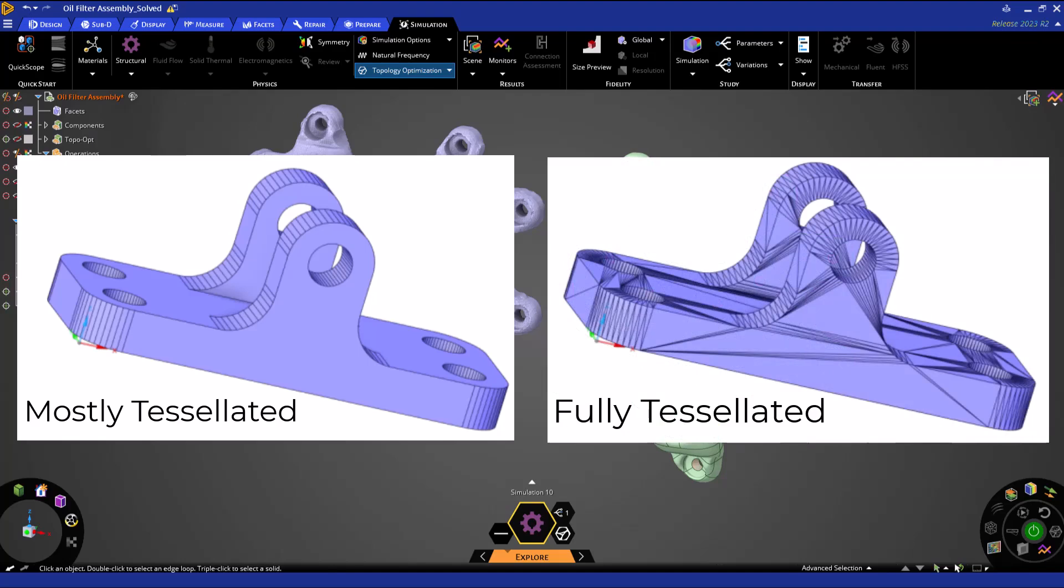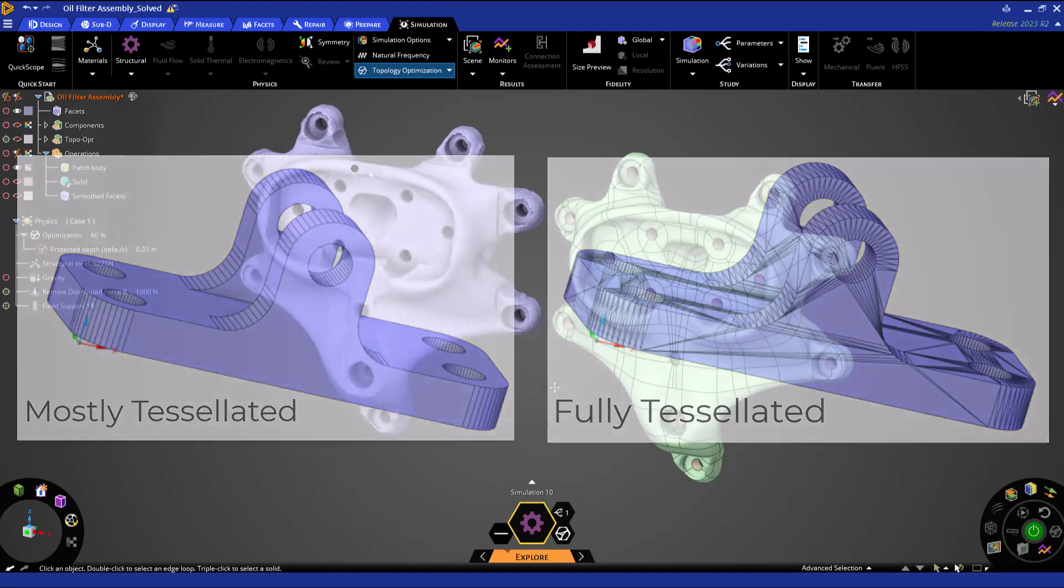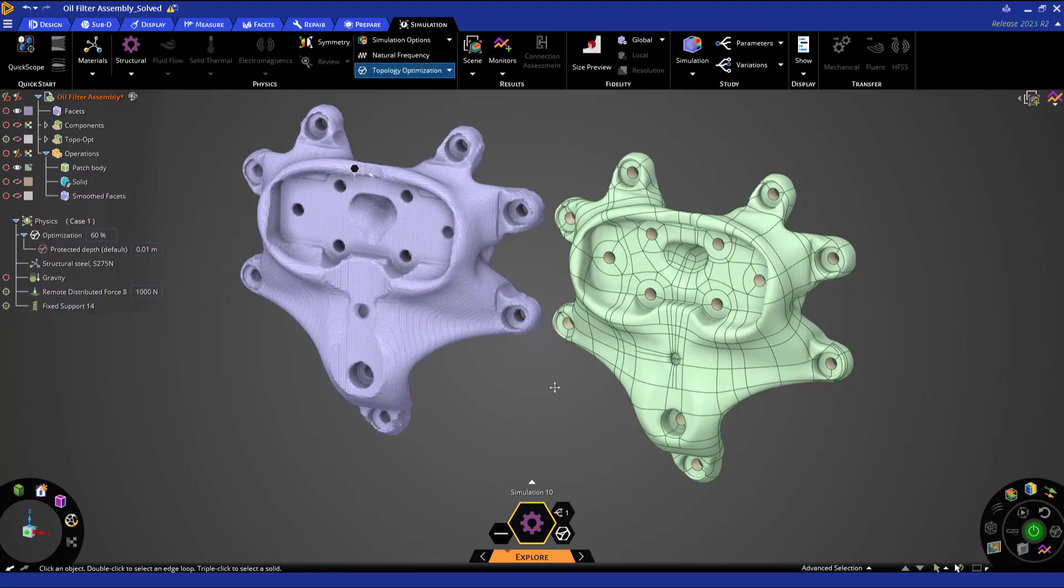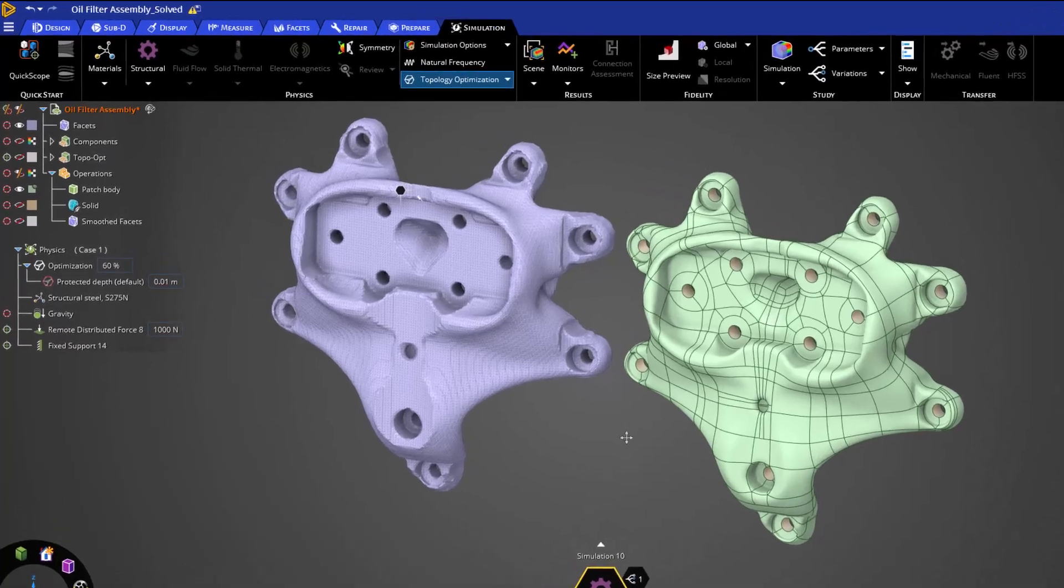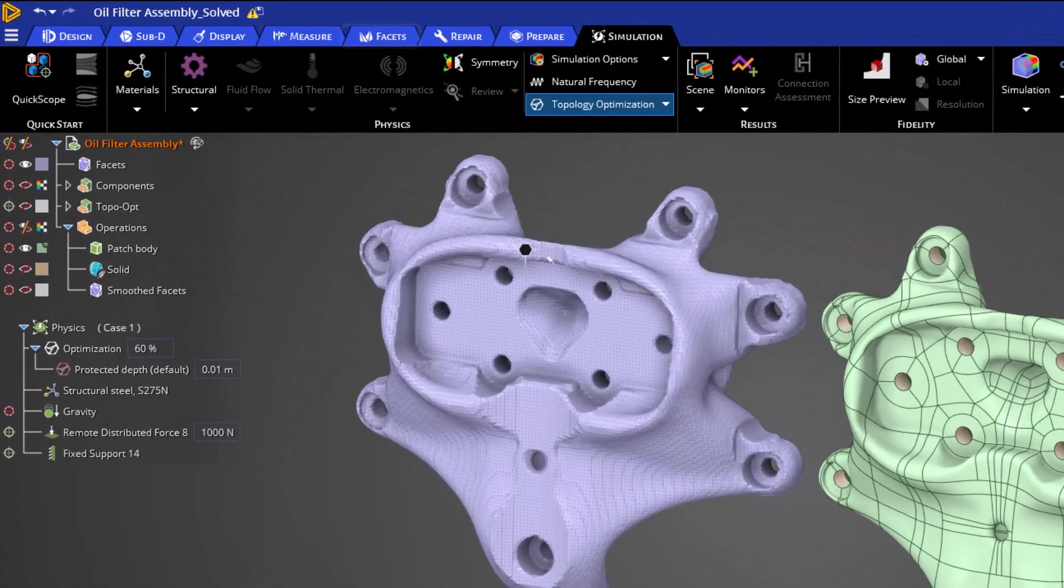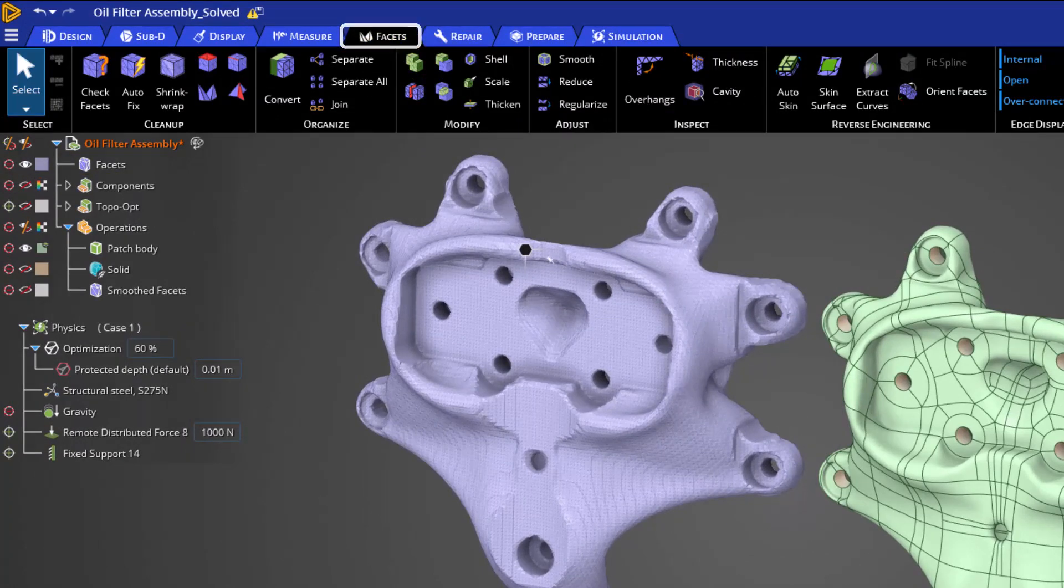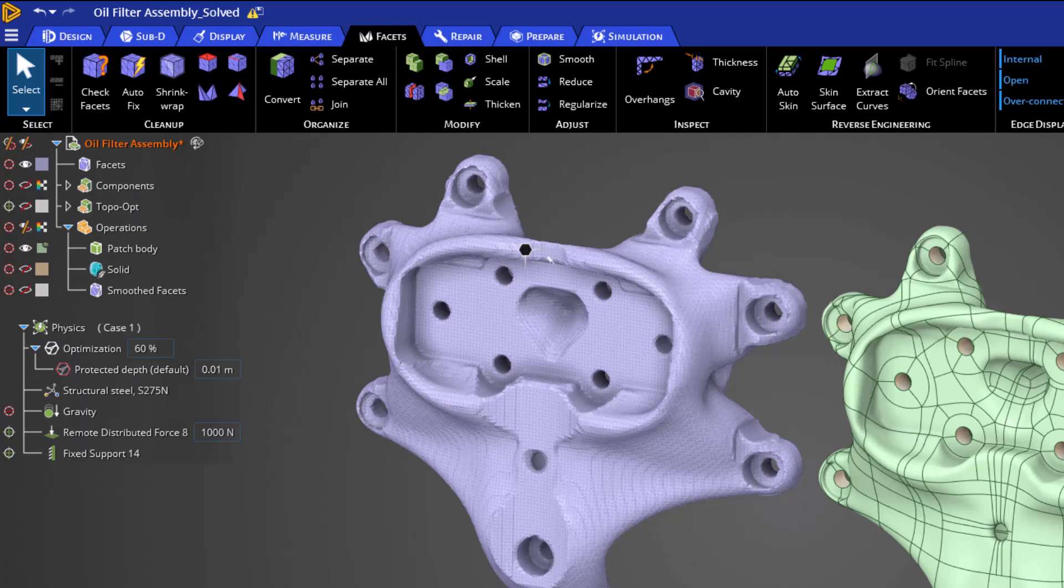While I am showing these operations from a right-click menu of topology optimization simulation, these operations can also be accomplished on the sub-D and facets tab. The facets tab includes a variety of cleanup and modification tools for faceted geometries like topology optimization results and reverse engineering scan data.